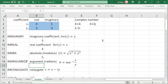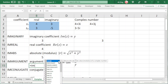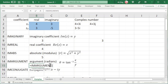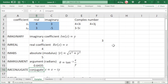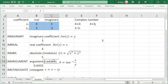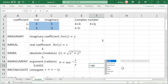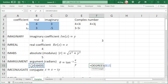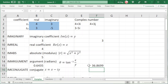For the argument of a complex number, type equal to IM and choose IMARGUMENT. Select the number and press enter. We should bear in mind that this is in terms of radians. If we want to obtain it in terms of degrees, we can type equal to DEGREES and select the number, and this angle will be converted to degrees, as we can see here.